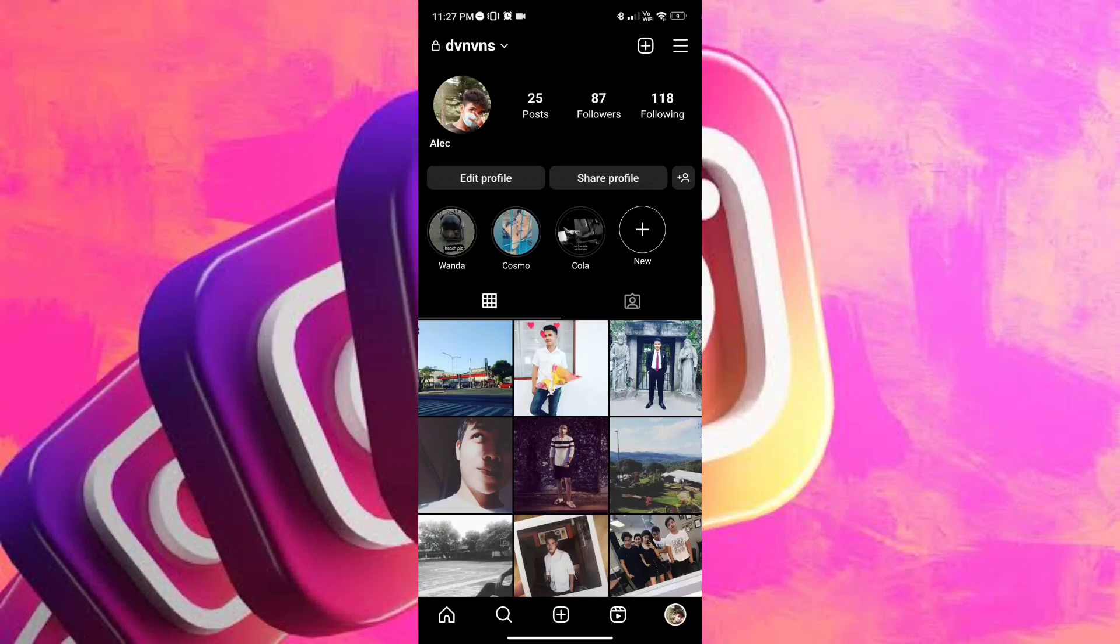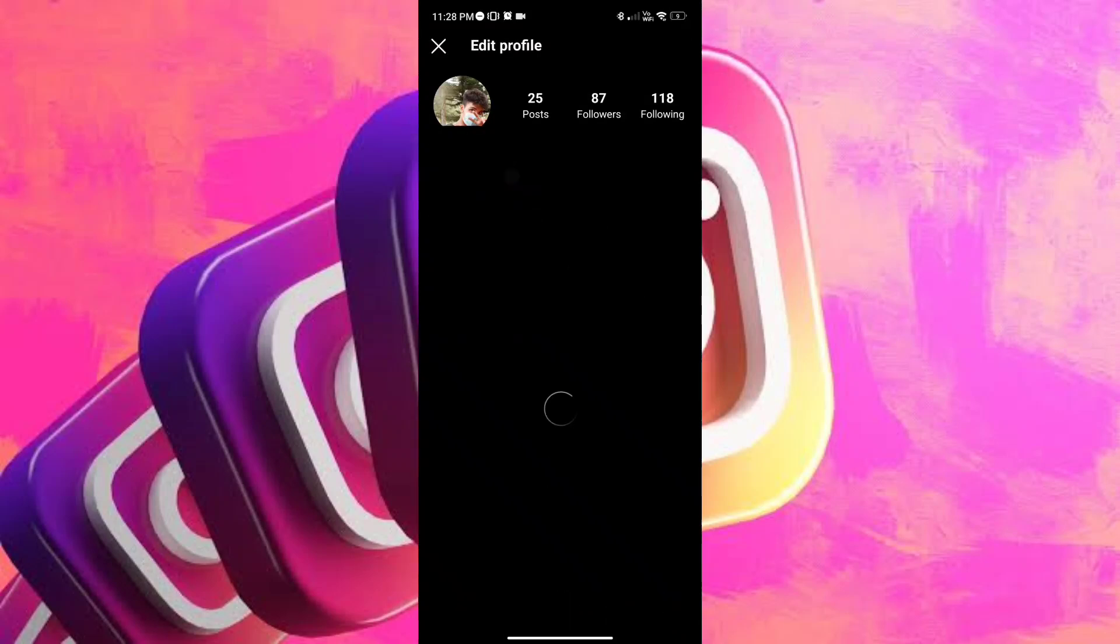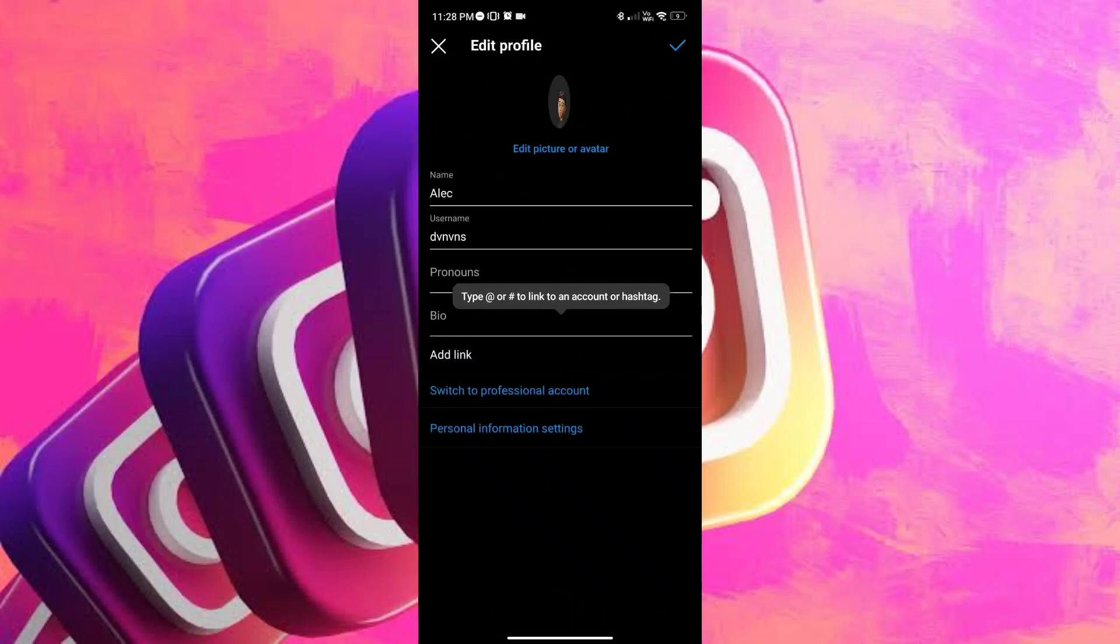And right below the name, you will see there is an edit profile button. That is the one that we're looking for, we're gonna tap on it, and you will be transferred to the screen.